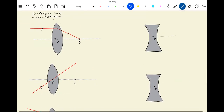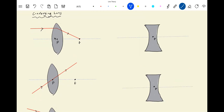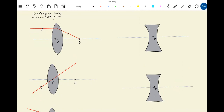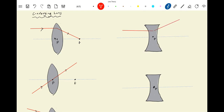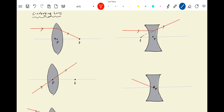This is the optic axis and optic center. For diverging lens: if a ray is incident parallel to the optic axis, after refraction it will diverge from a point — the point of divergence will be the second focus. Now if a ray passes through the optic center, it should go undeviated.